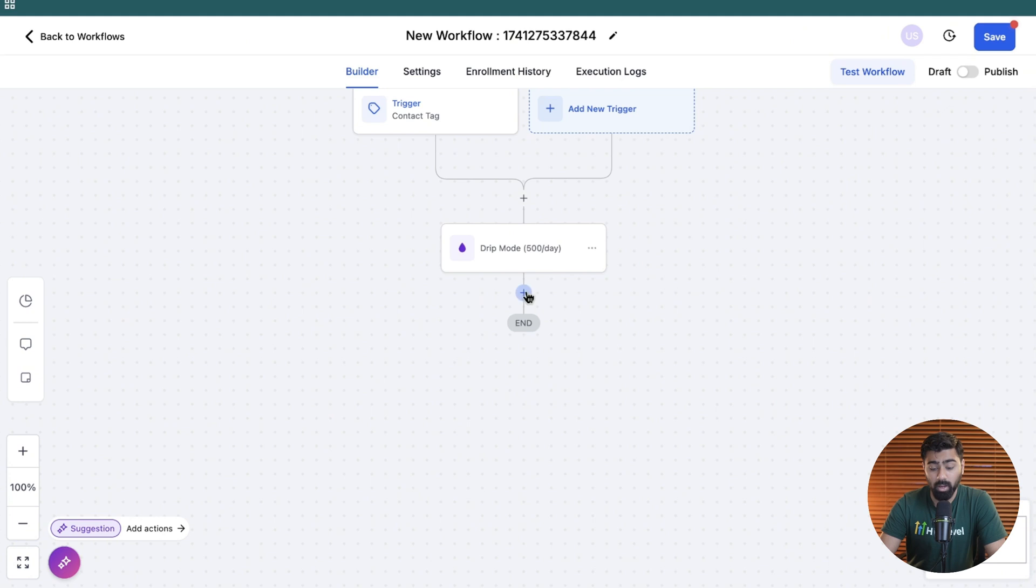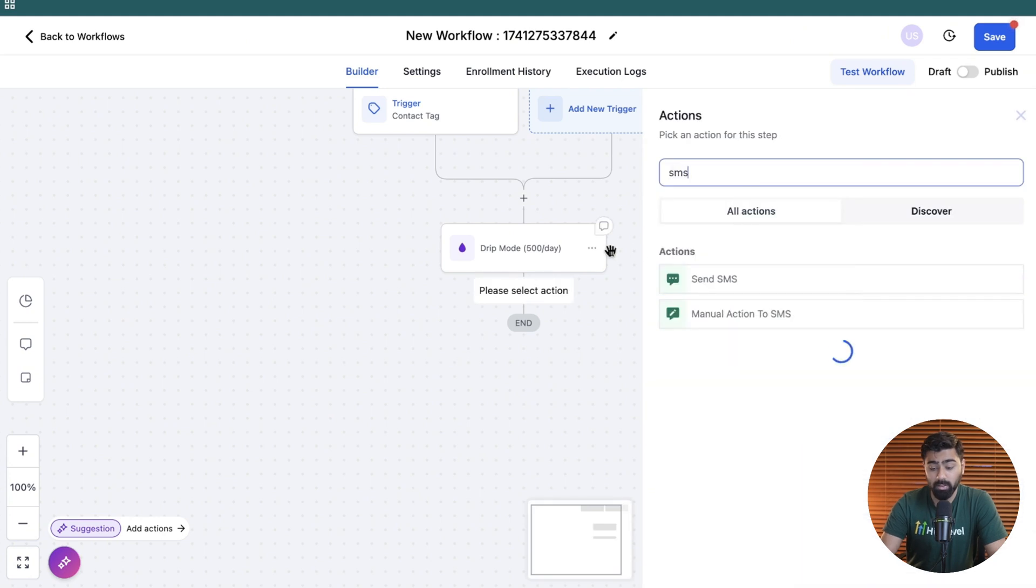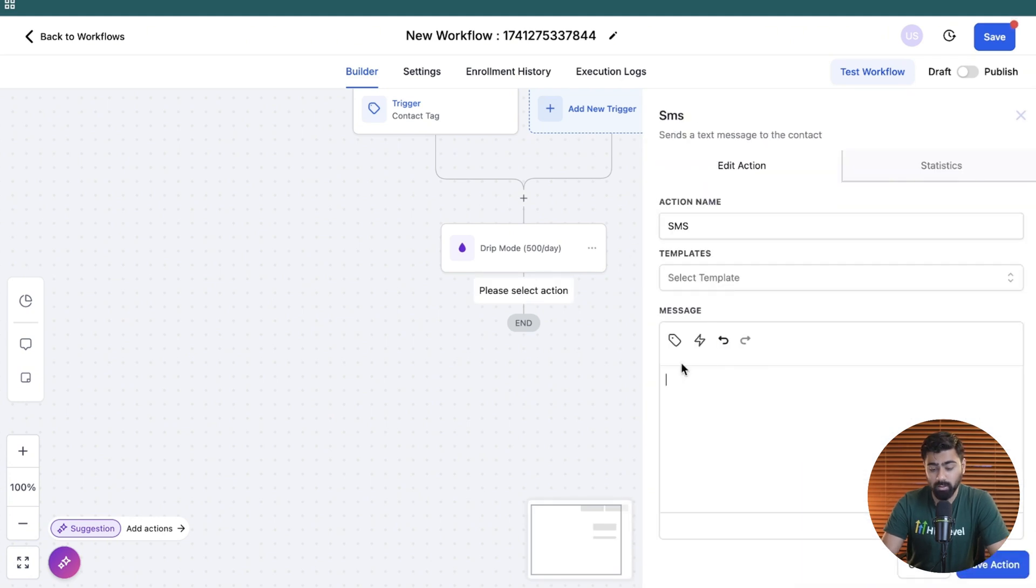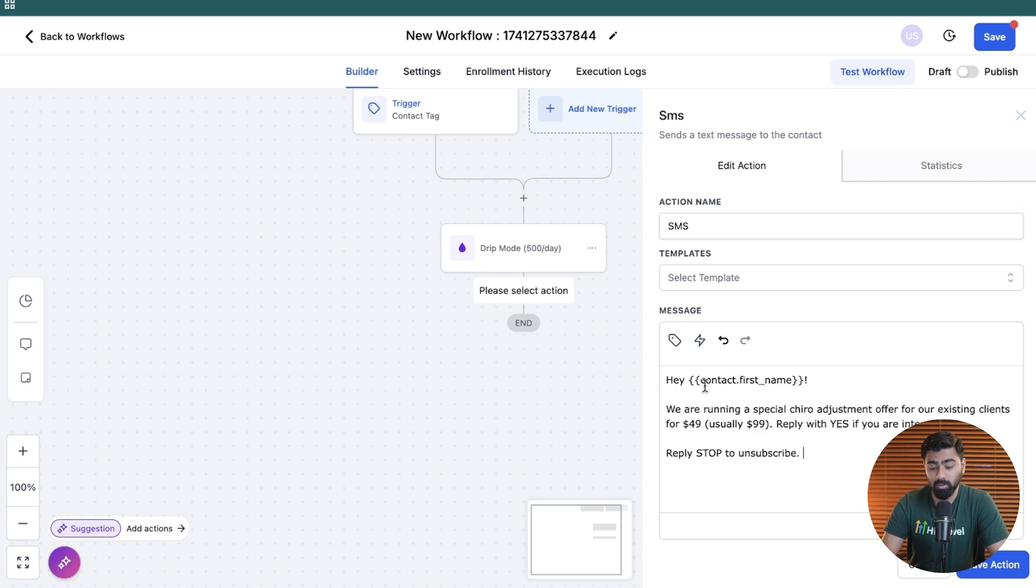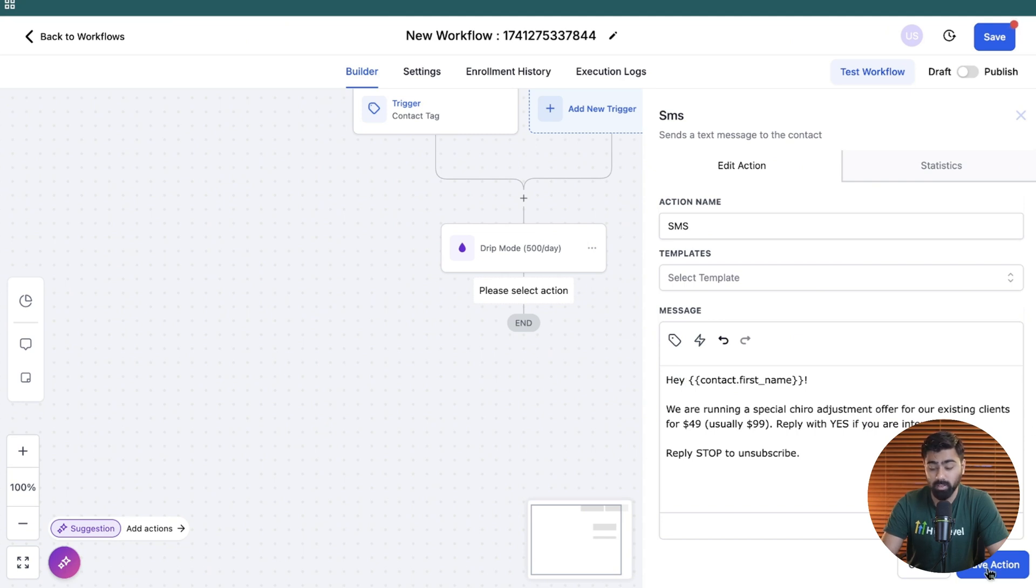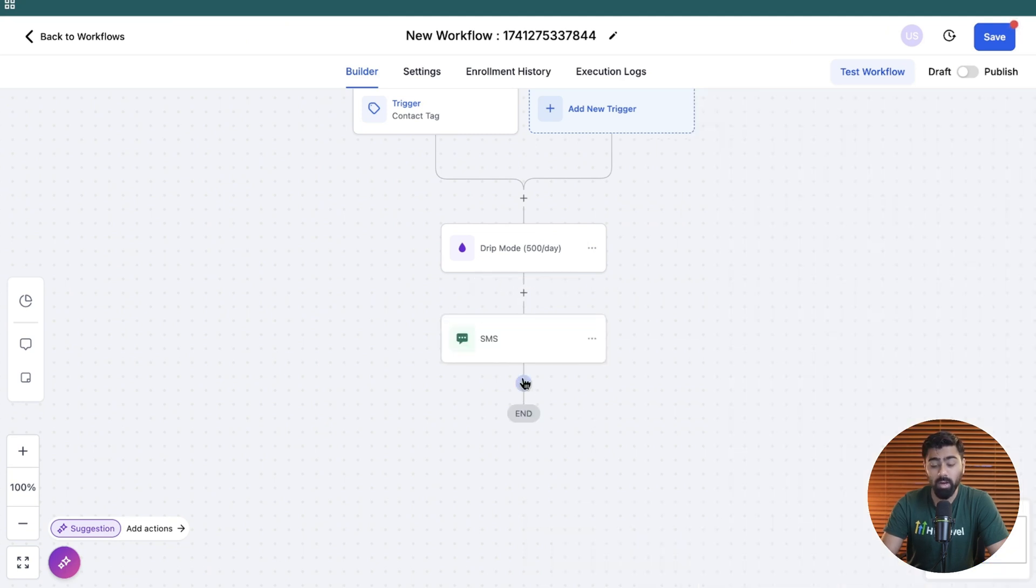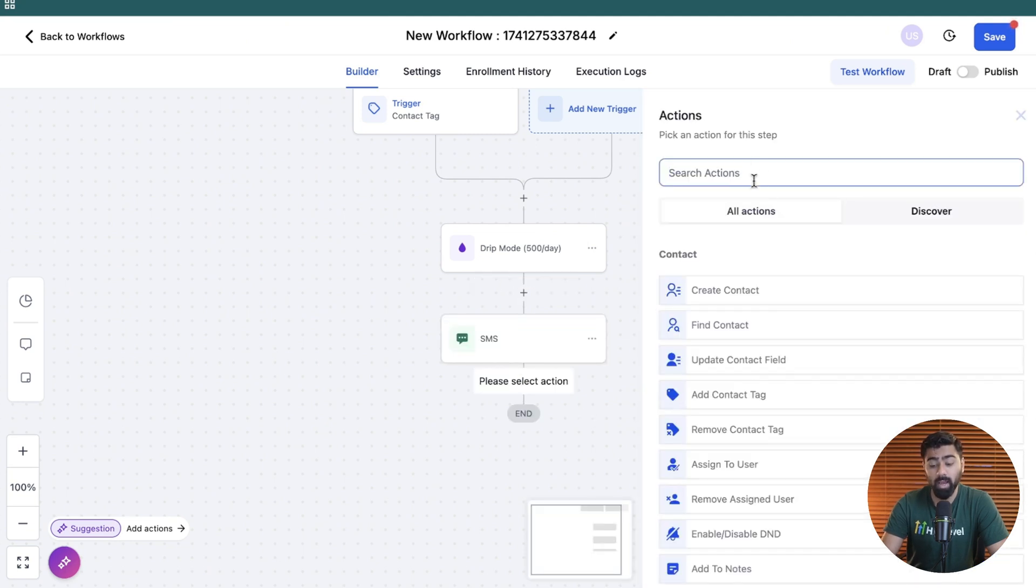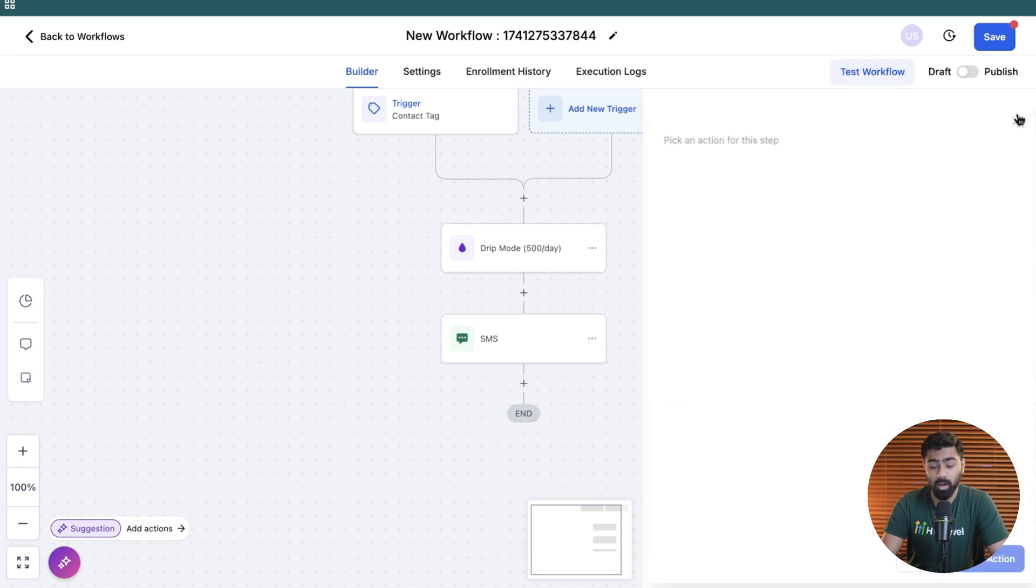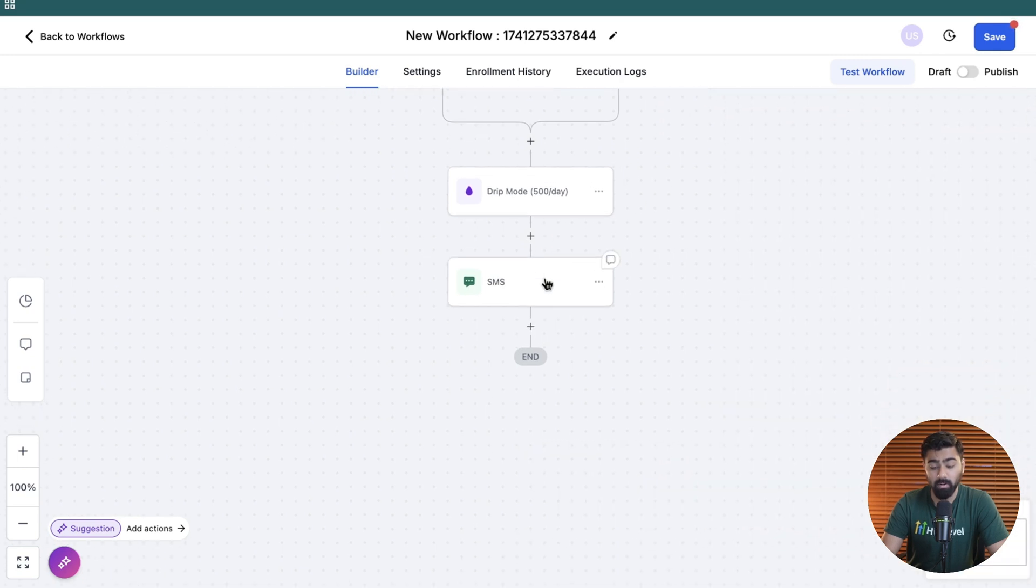Then I'm going to add an SMS here. So we will do an SMS action here. So now in the message content, you can paste your script here. So I have put this script for a chiropractic adjustment where we are sending a message to our existing customers for a special. So if they're interested, they can reply with yes or they can reply with stop if they're not interested, right? So we will do an SMS step here. You can also add an email step if you want. But I'm going to do the SMS for now here.